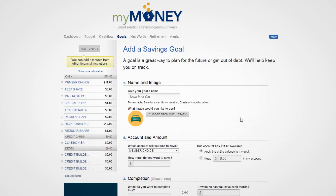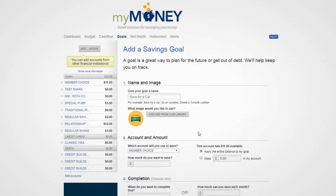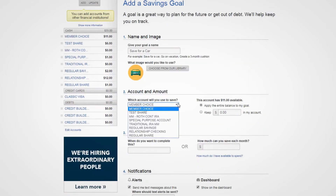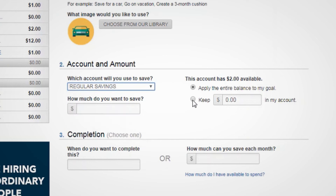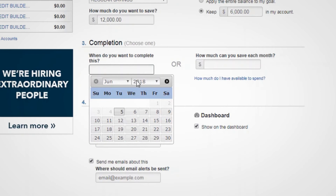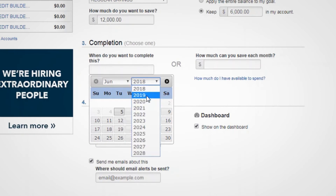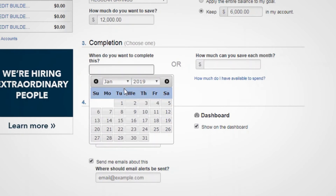Name your goal and choose an image to associate with it. For savings goals, you can choose to use the account's pre-existing balance towards your goal or lock a certain amount away. Then choose how much you'd like to save. You can then define a completion date for your goal or type in how much you can save each month.